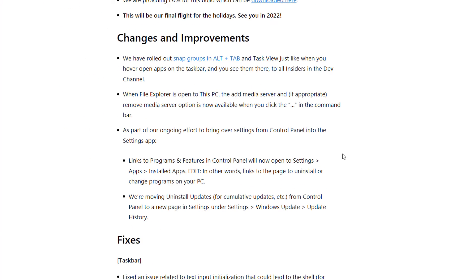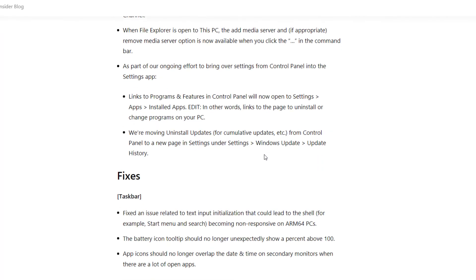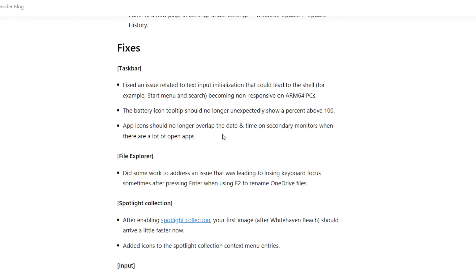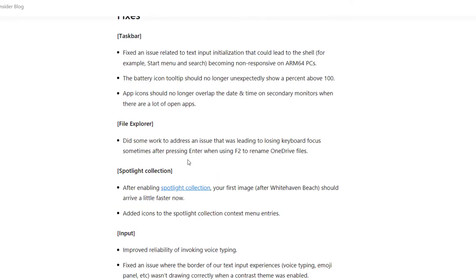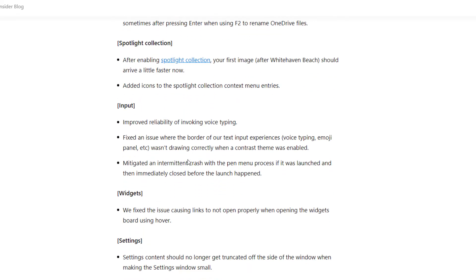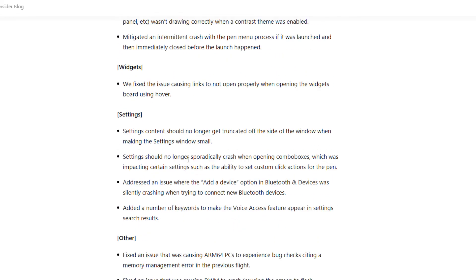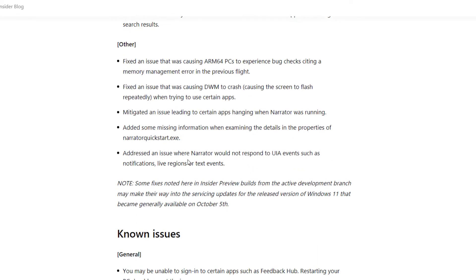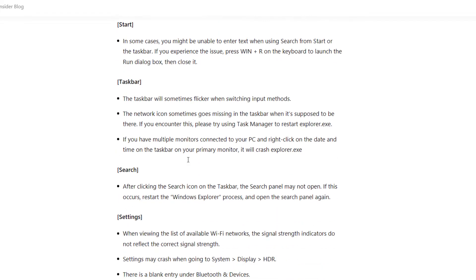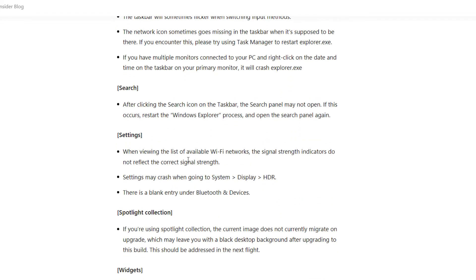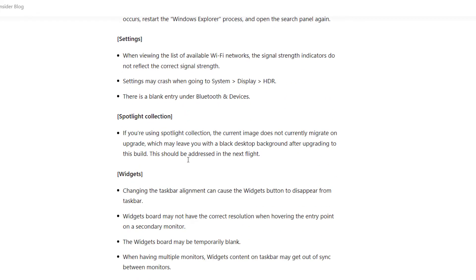And there are lots of fixes in this update. They have fixed some battery issues, like whenever your laptop is charged to 100 percent, it was showing beyond 100 percent like 102. That is just fixed now. Basically they have fixed lots of problems in this update.